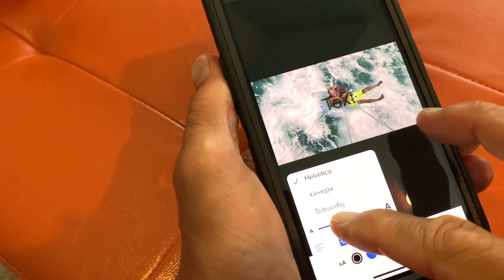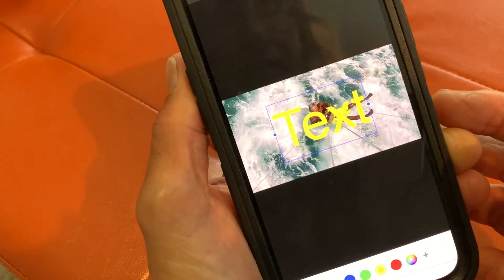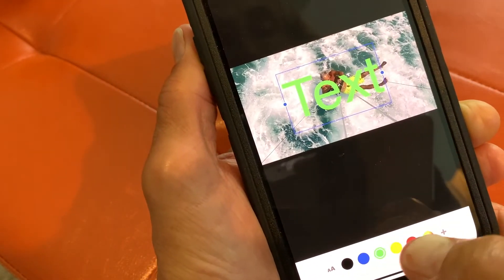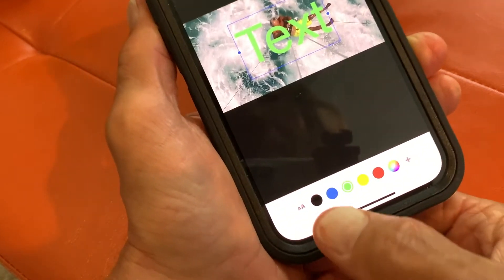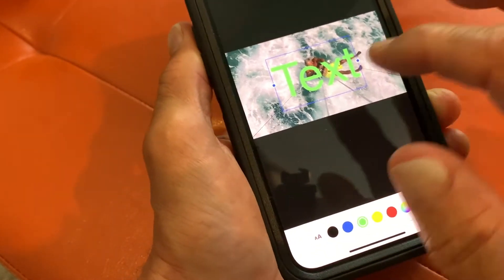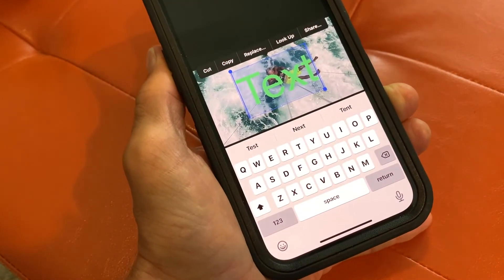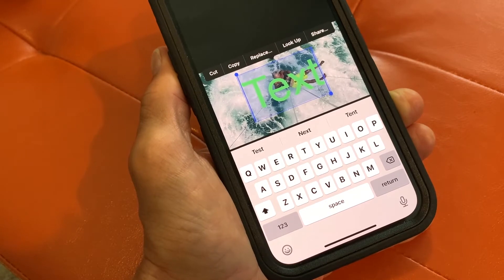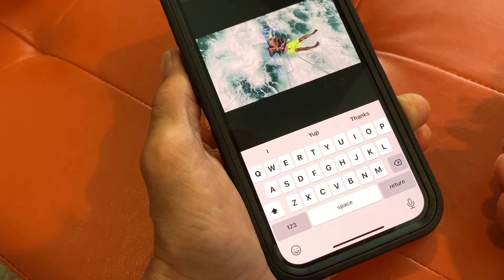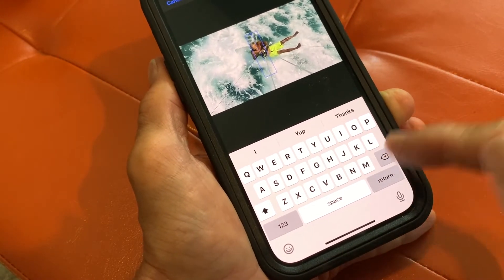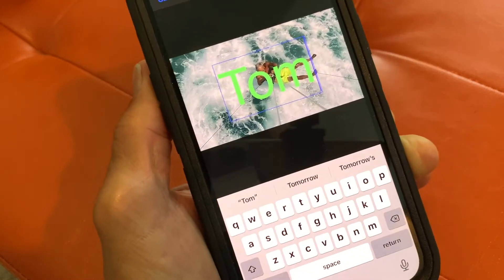Let's go ahead and make it bigger again. I'm going to make it green so you can see it. Then if you want to write something in there, you're going to double-tap it and it brings up your keyboard. You can get rid of the default text by hitting your Delete button, and then you can put whatever you want in there. I just wrote my name in.